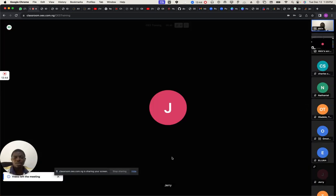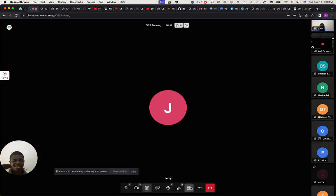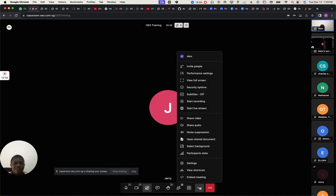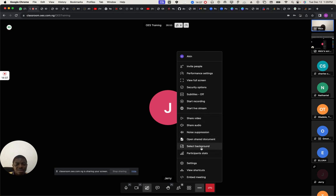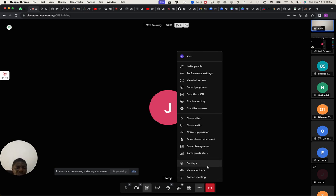I think that's all — I can break into breakout rooms here as well, that's also one of the benefits. You can invite more people and check performance. I know you guys have already checked all these options.